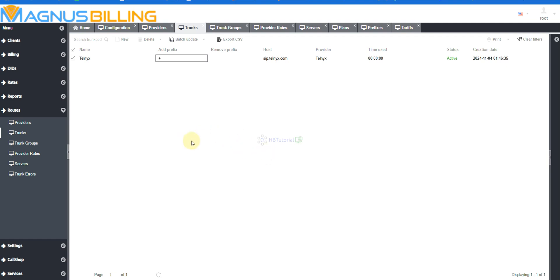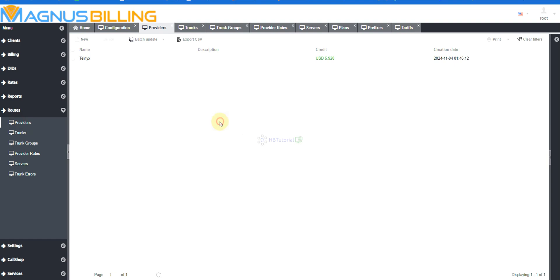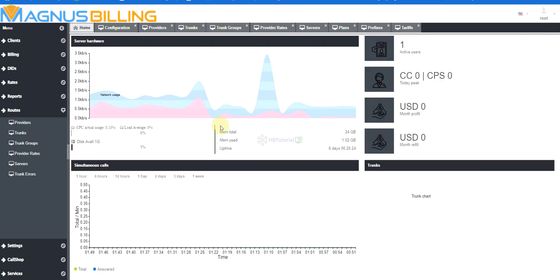So we have finished adding Telnyx on our Magnus Billing. Hope you followed along. Don't forget to like, share, and subscribe, and click the notification bell so that you're updated on our latest videos. Thank you again guys. I will update soon with our next video where we will configure the first client and do some tests. Thank you guys and have a nice day, bye bye for now.